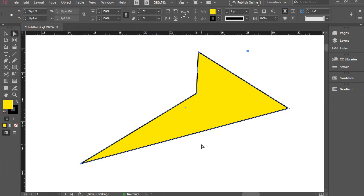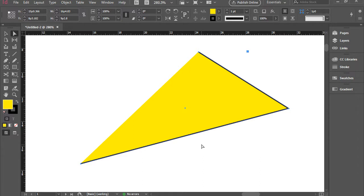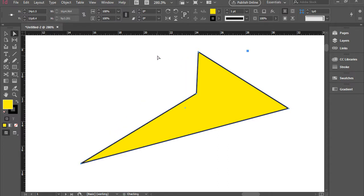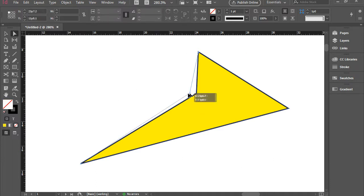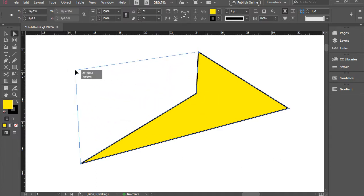Also, while one of these anchor points are selected, you can press delete and it will delete that anchor point. As you see, it actually turns the shape to an open path shape, which is not a great idea to do. But there are other ways to work around this and remove an anchor point.